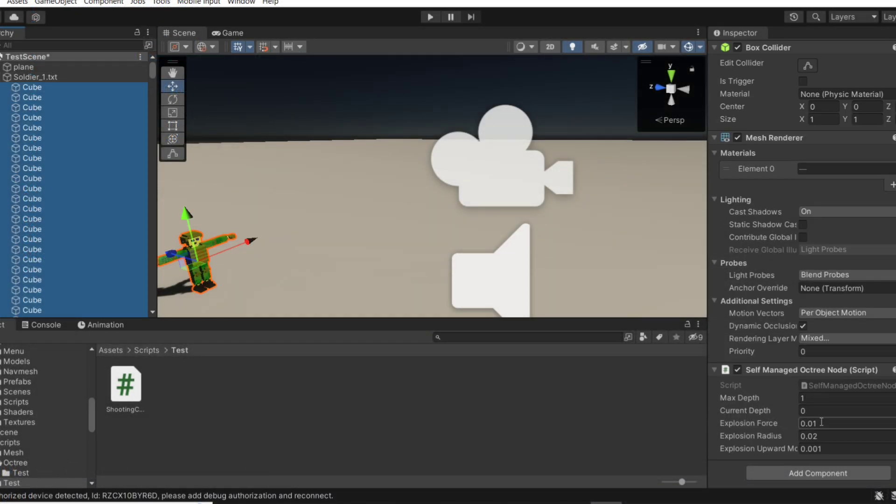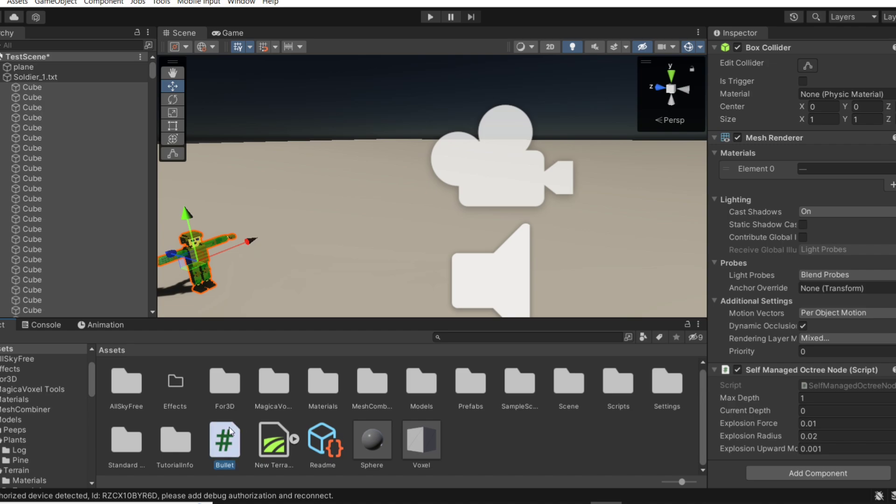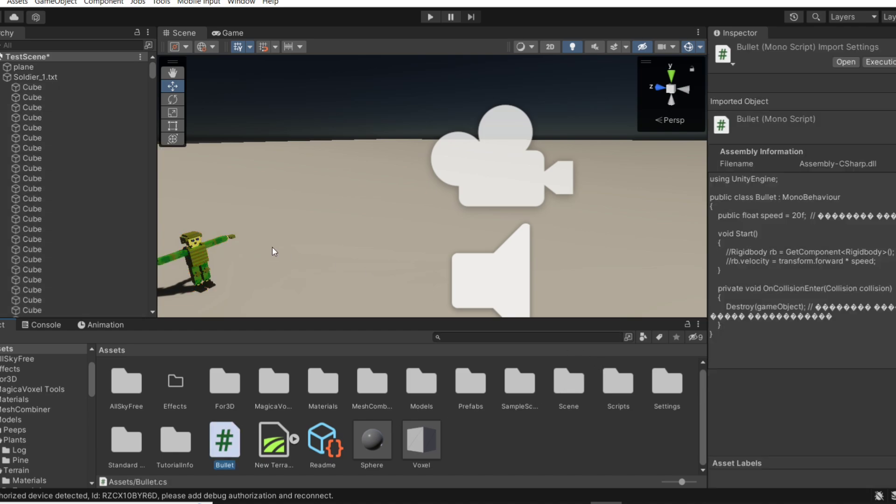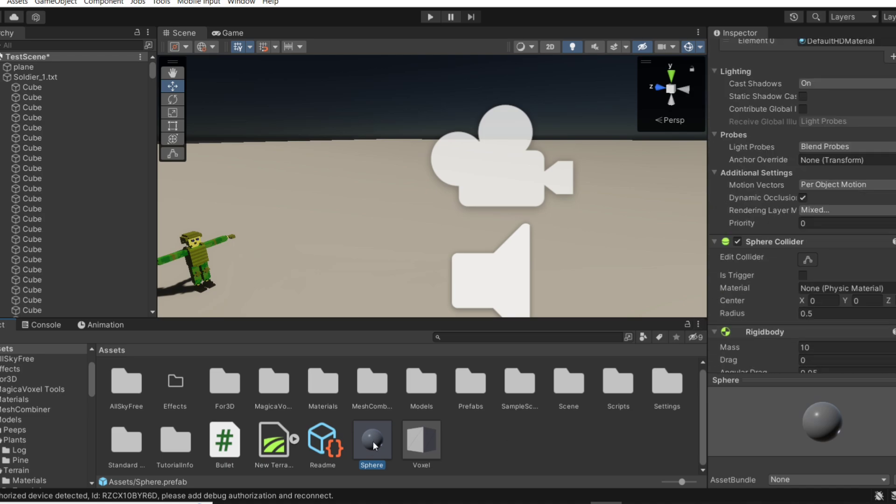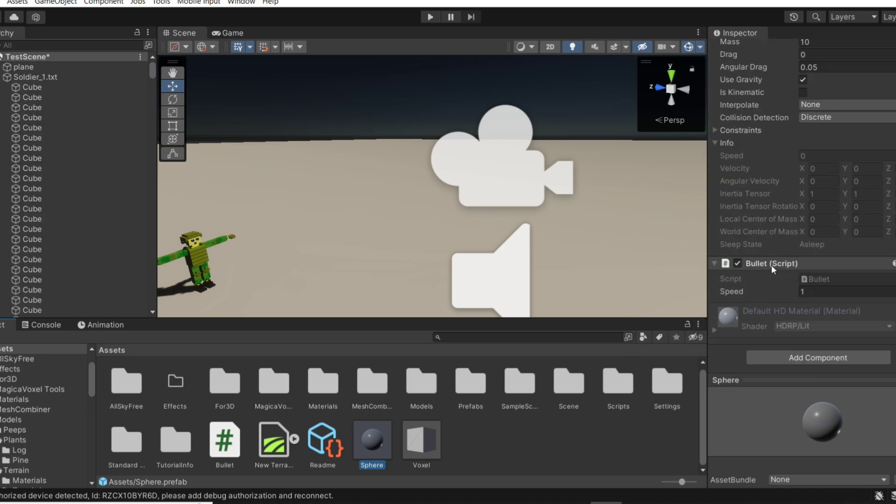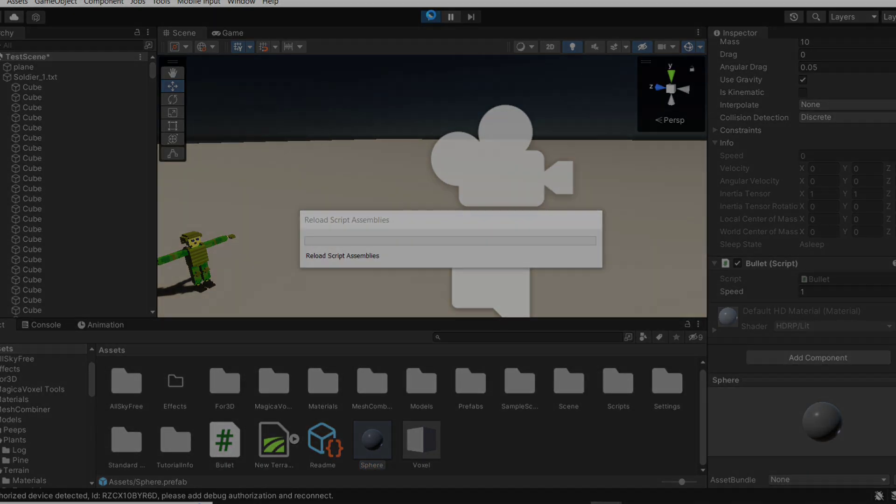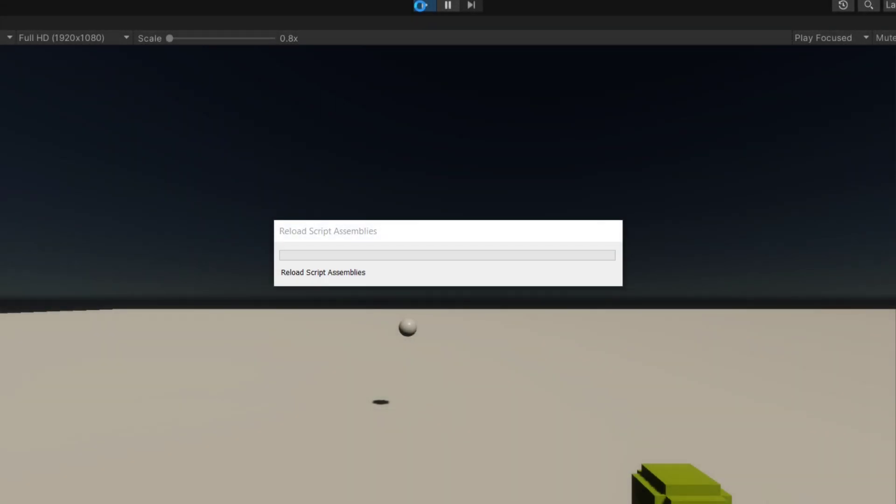The self-management octree node we put on all cubes or voxels which we want to be destroyed and set them. Then bullet script we put on the sphere, on the prefab of the bullet. In my case it's a sphere, in yours it can be either sphere or capsule or other studio object which you put.